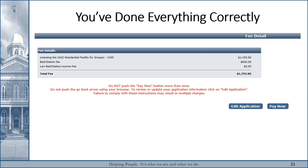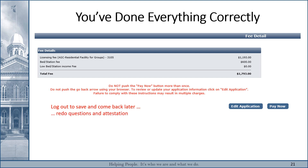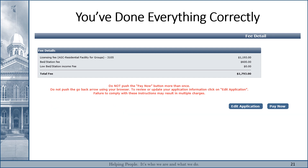If you choose not to complete the application at this point, you can log out and it will be saved. You can complete it at a later date and you'll only need to redo the Questions page and the Attestation page. You can also use the Edit Application button to check all the screens again to make sure everything is there and complete. And when you're ready, you can proceed to Pay Now.